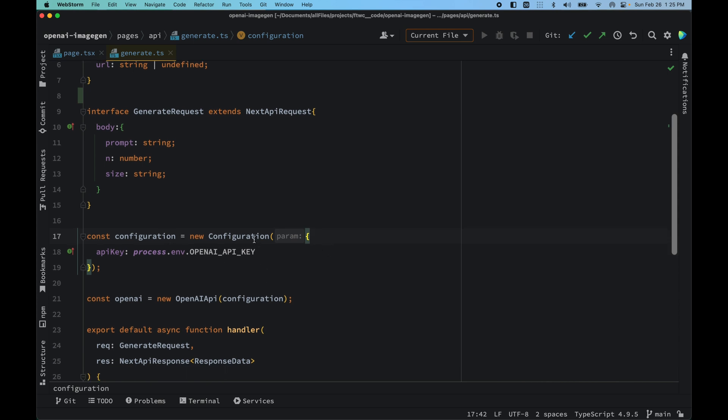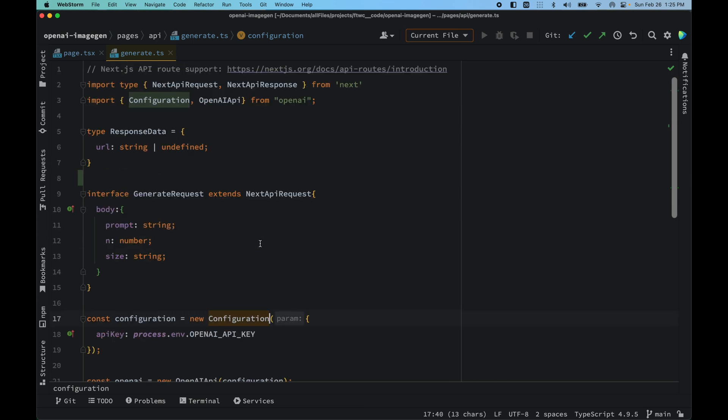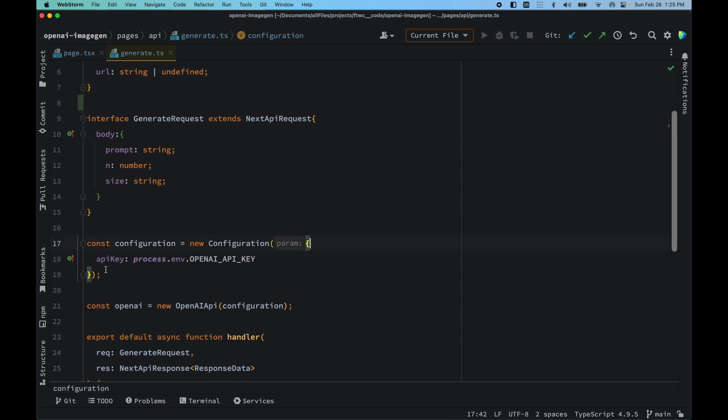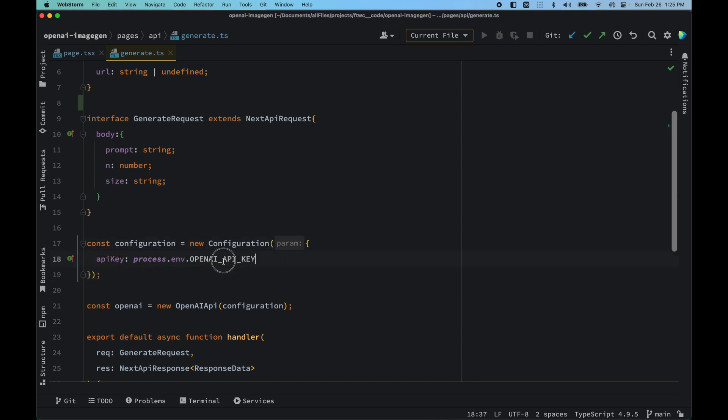We just added apiKey as a key and passed it down to the OpenAI API key. We have openai here and we called OpenAIApi and passed down the configuration.